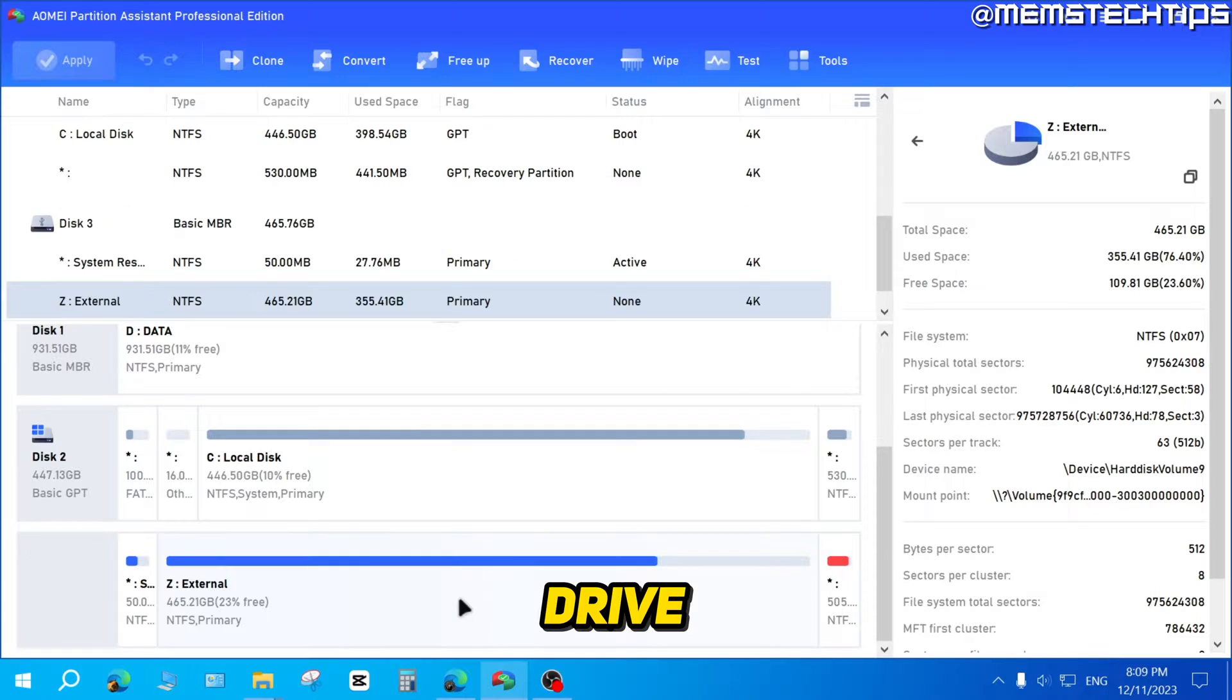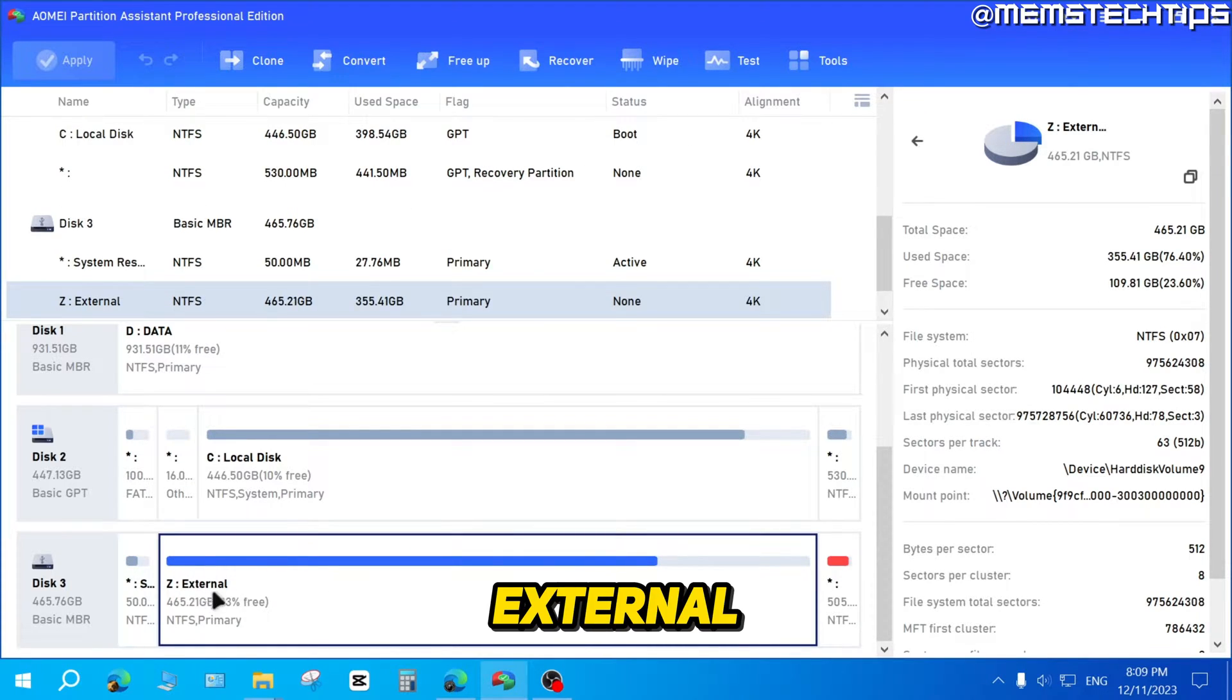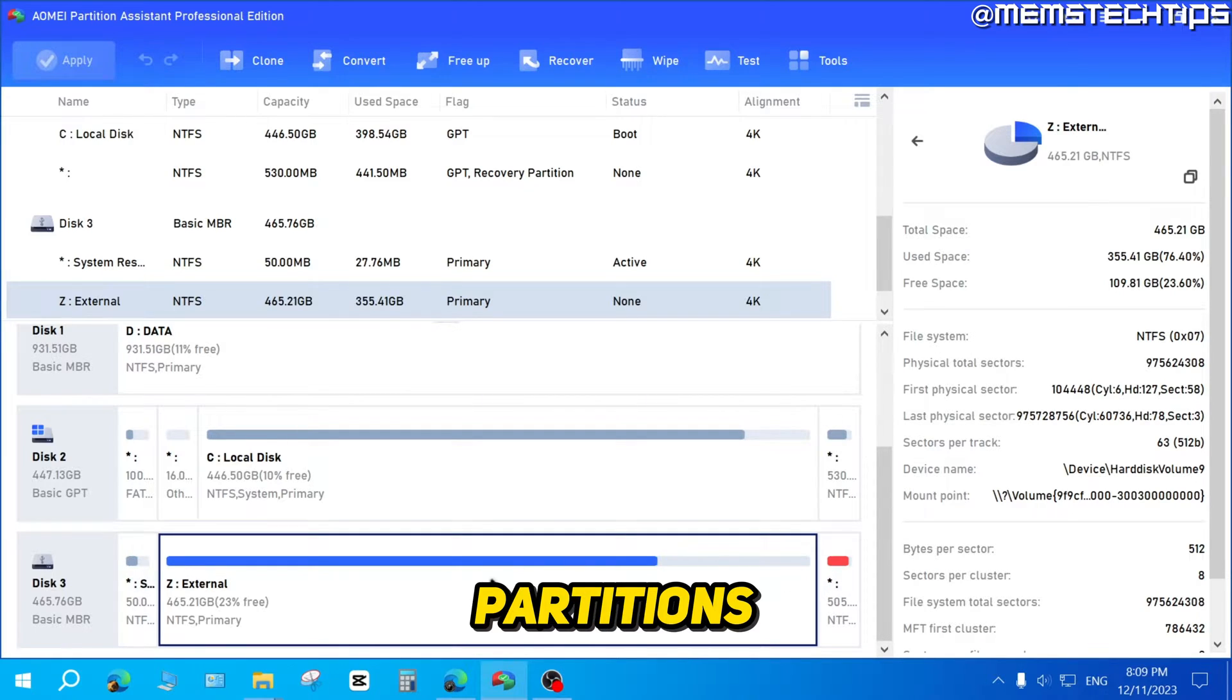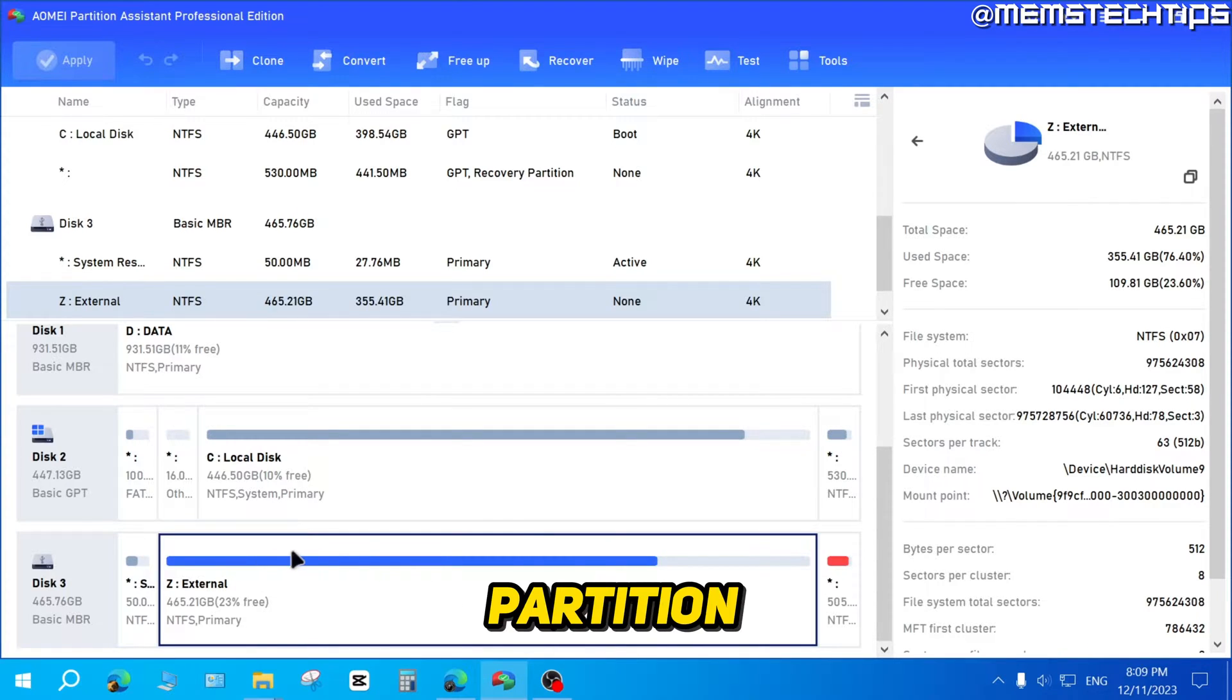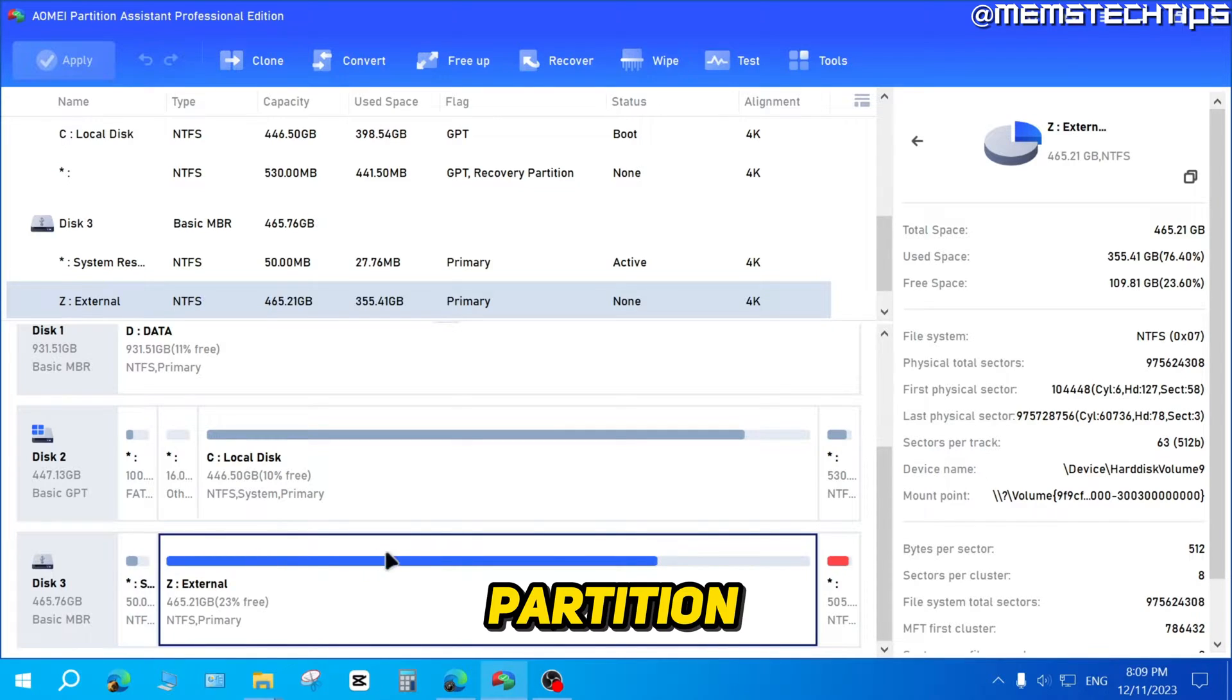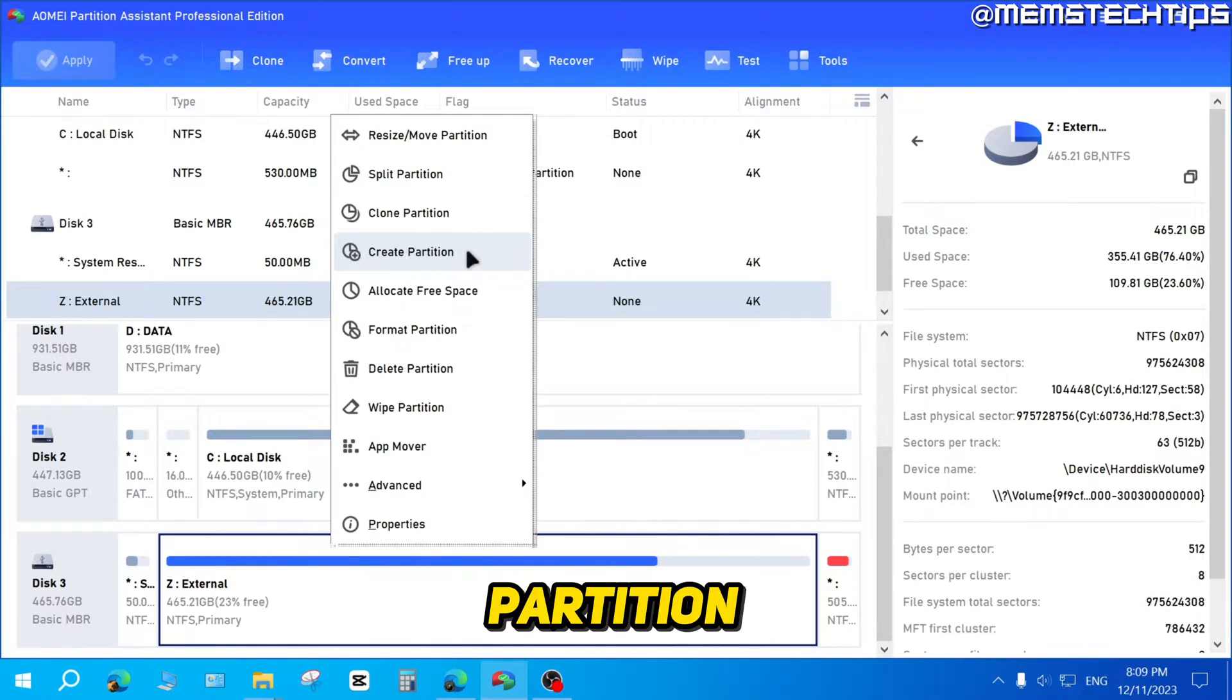Now on this drive, I already have some partitions, the main one being the external partition and then there's two others that are system partitions. Now if I wanted to create a new partition on this disk, I can go ahead and select this partition, the main partition. So don't select the disk, but select the partition, right click on it and then click on create partition.